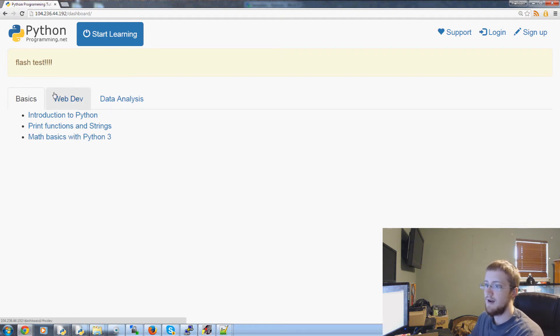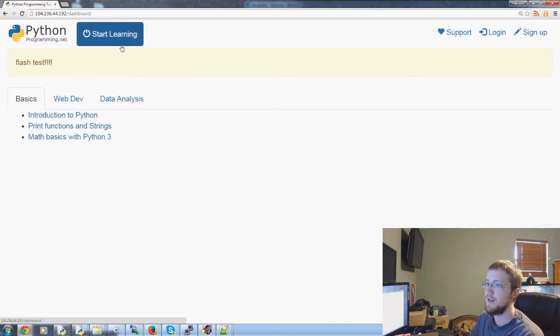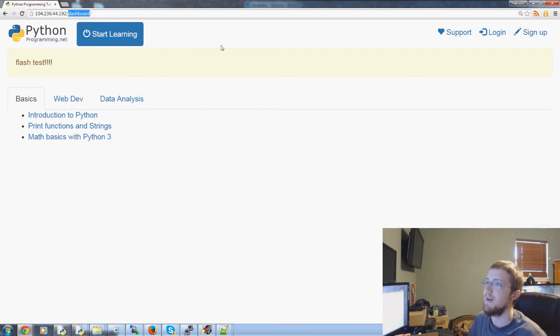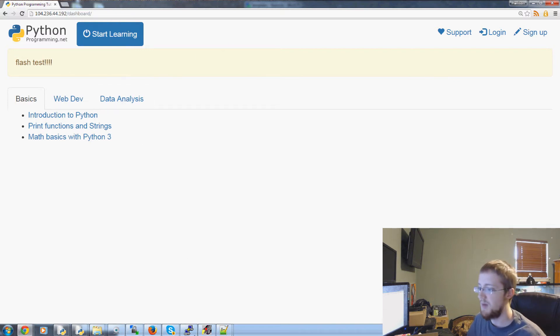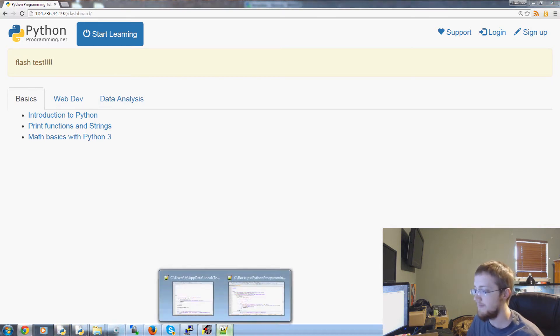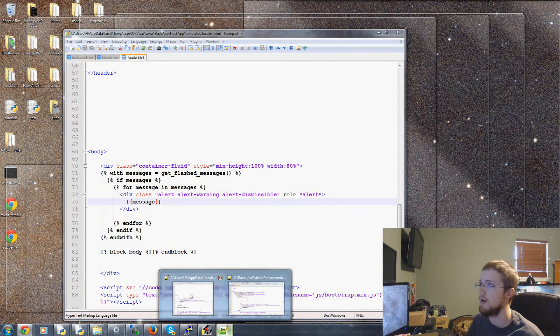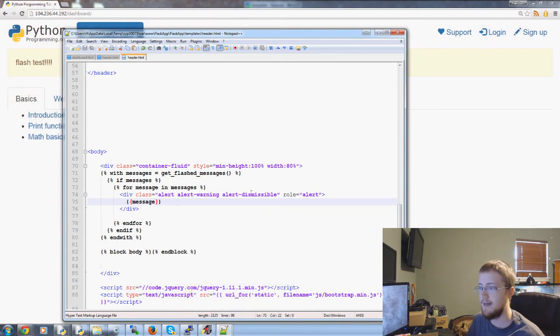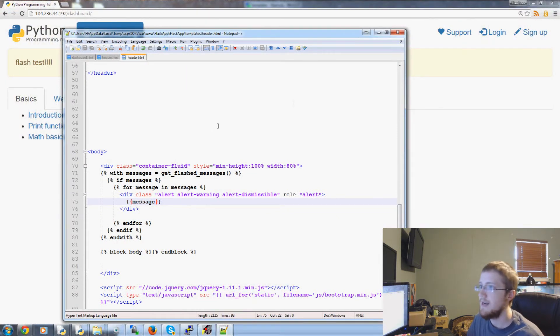And if we were to I'm trying to think of any other page that we have. I guess we don't really have any other page. But let's go and add at least our X out button.